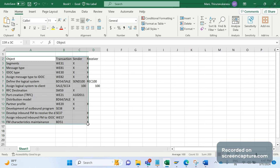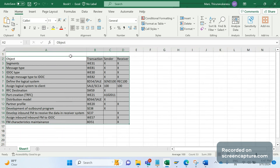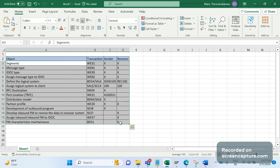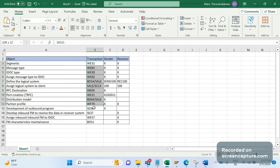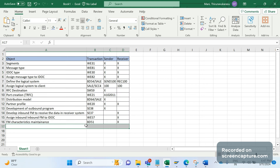These are all the steps we need to follow to develop a custom IDOC. In upcoming sessions, I will discuss each activity in detail — how to create segments, message type, IDOC type, and everything else. This is the checklist to follow for creating a custom IDOC. If I missed any step, please let me know. Thanks everyone, bye for now.